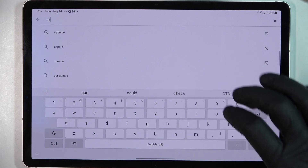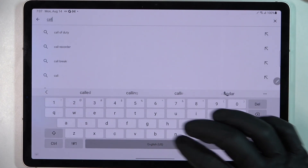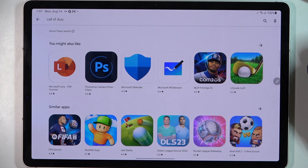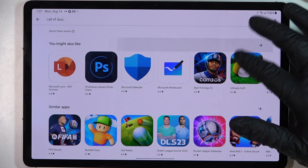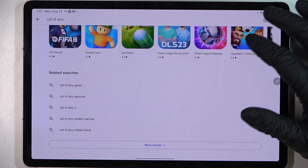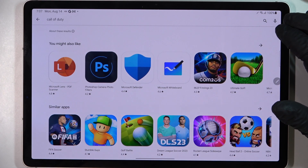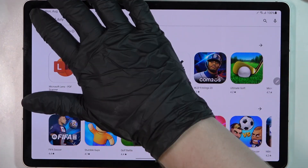We're gonna go for Call of Duty. And as you can see, there's no game that we're looking for.